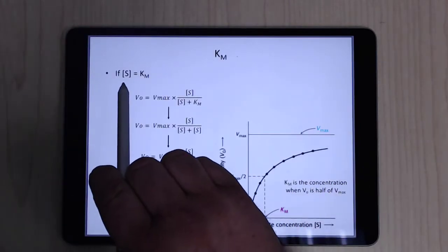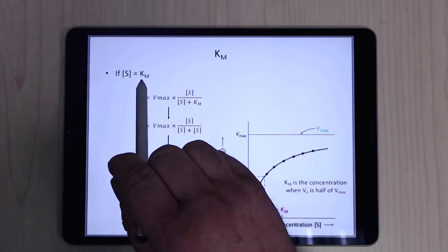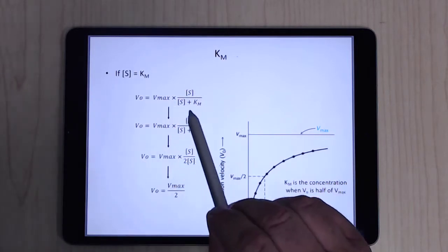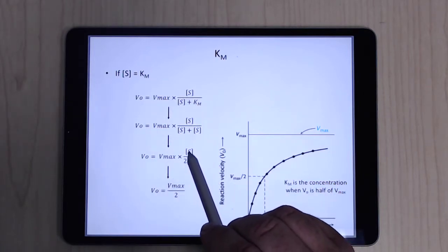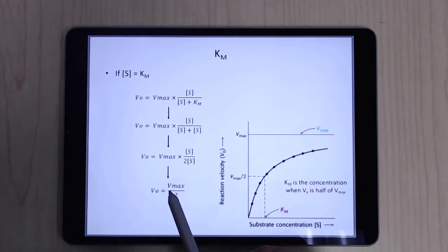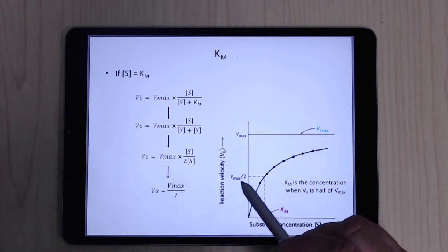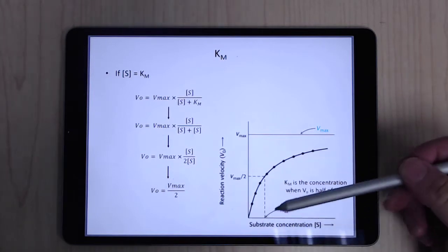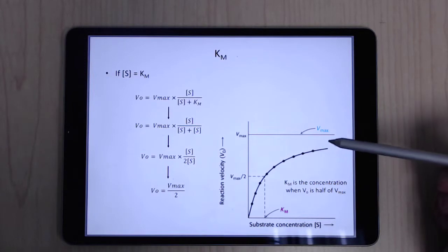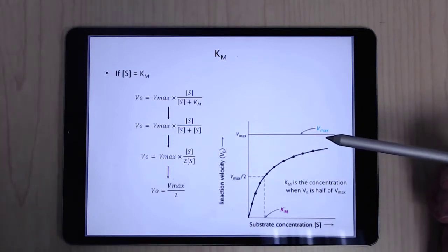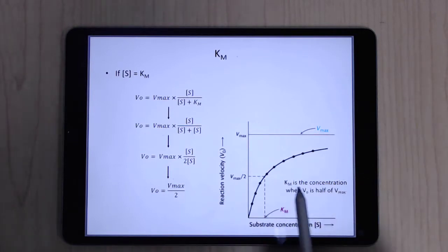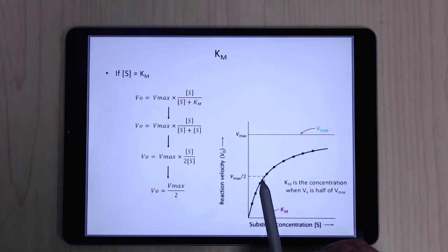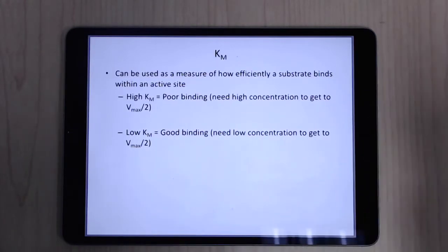When substrate concentration equals KM, the equation collapses to v0 = Vmax/2. So KM is the substrate concentration at which the reaction proceeds at half its maximum velocity. KM gives you a measure of how efficiently the substrate binds to the enzyme. A high KM means you need a high concentration to reach half-speed — poor binding. A low KM means only a small concentration is needed — tight binding. For example, a KM of 10 nanomolar is much more efficient binding than 10 micromolar.